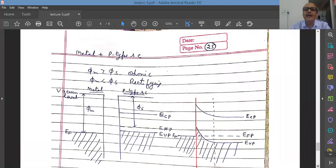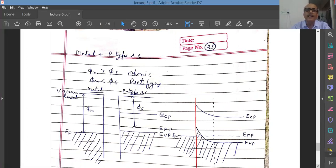I have already explained in detail the behavior of metal and n-type semiconductor contact, both for rectifying and non-rectifying. Non-rectifying is ohmic; rectifying is Schottky barrier. Schottky is the name of a physicist who developed this type of structure.